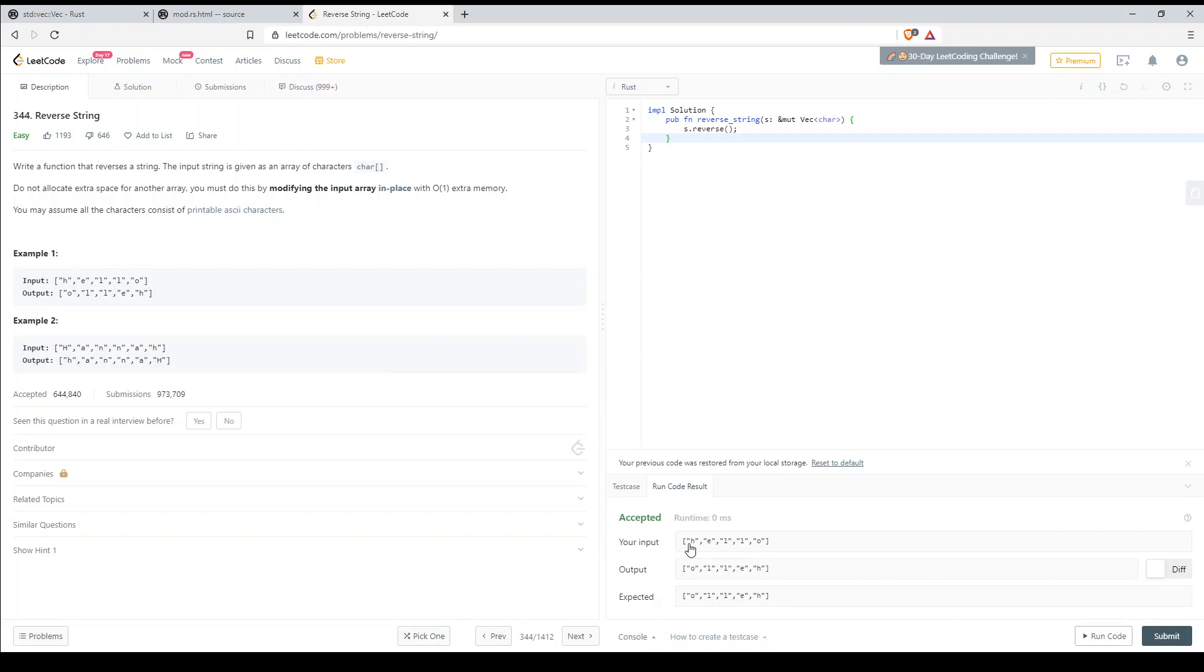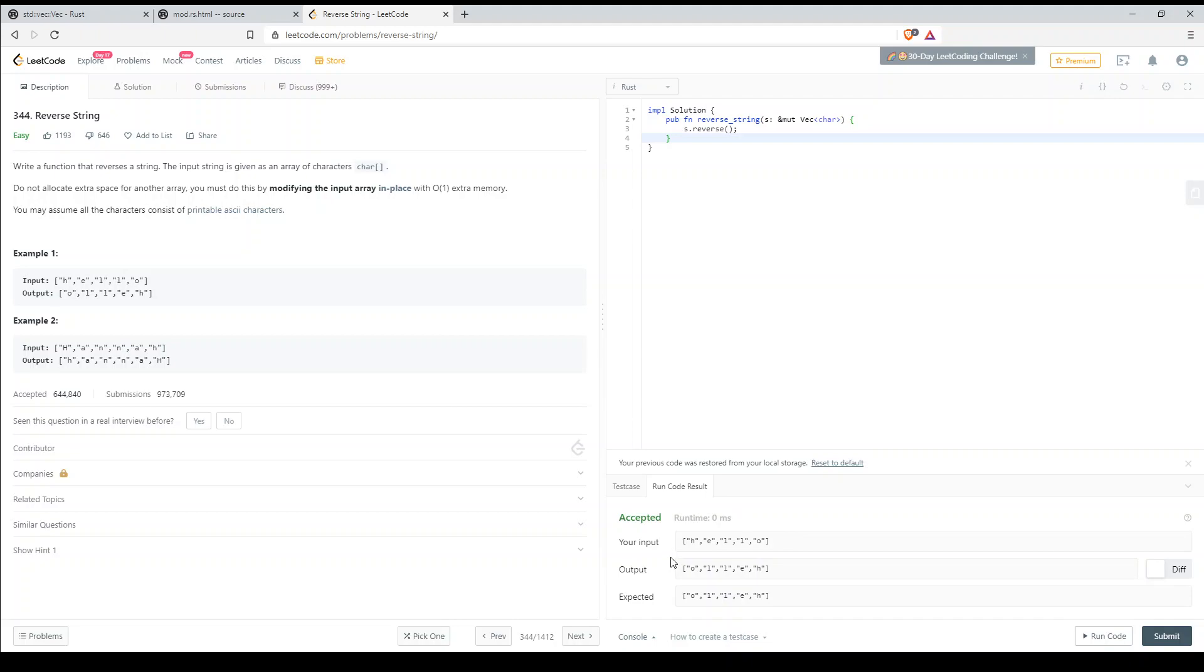Yeah, so our input hello and our output hello reversed. Basically what it's doing is it's taking these chars in this vector and reversing them. A vector in Rust is kind of like an array. I won't go into detail but something similar.